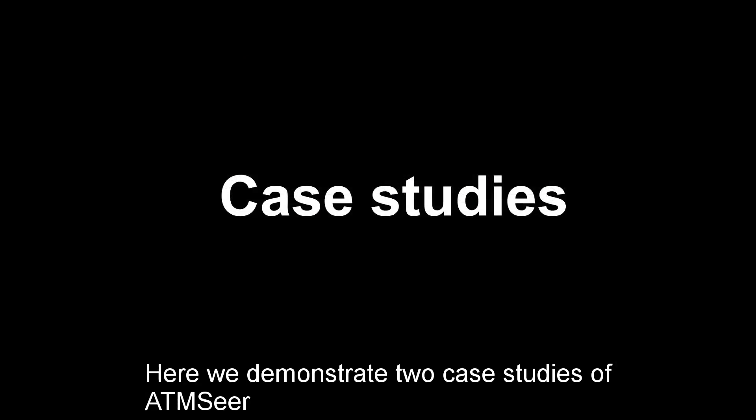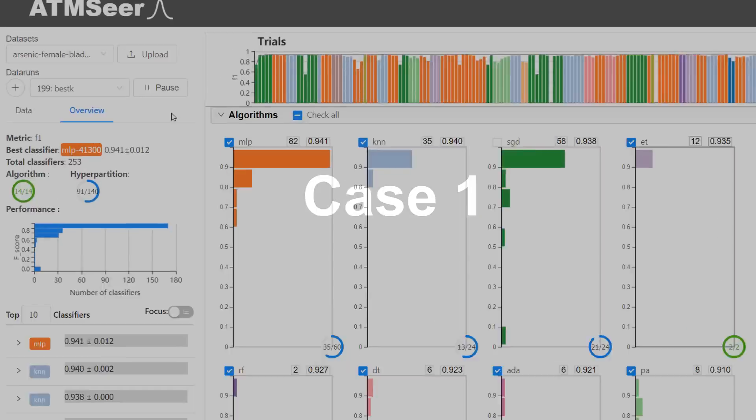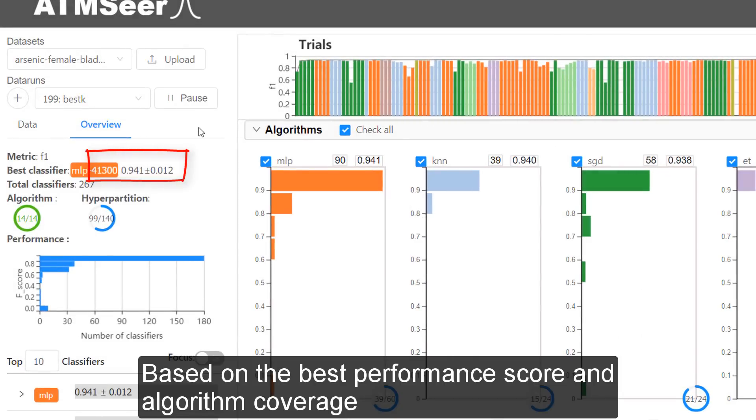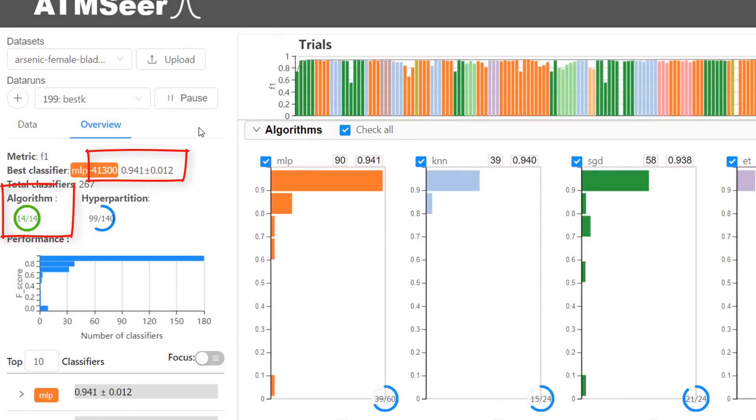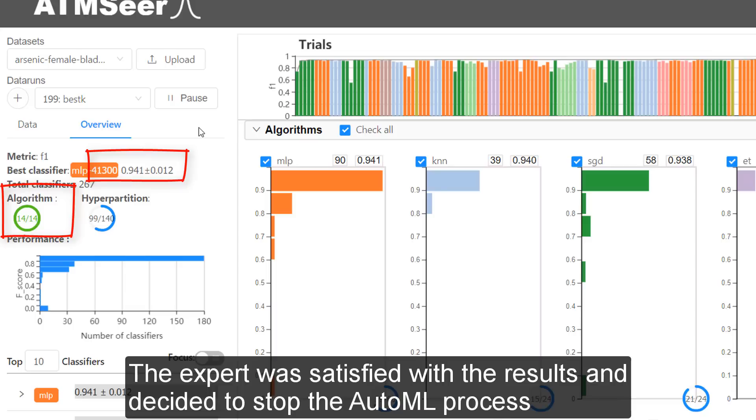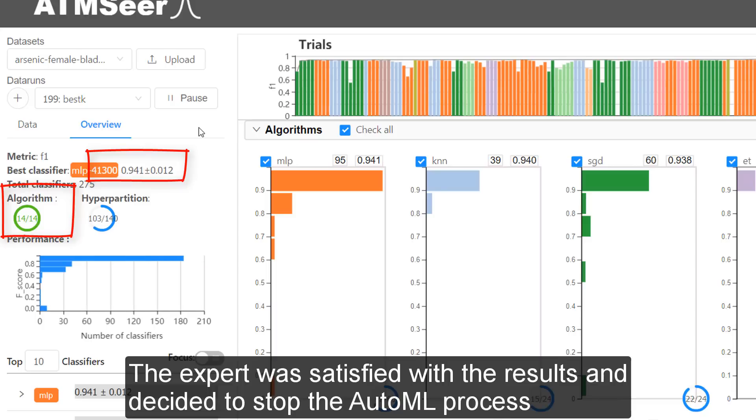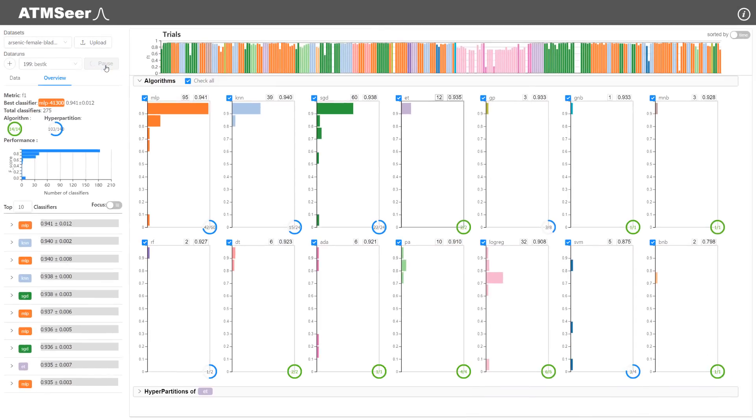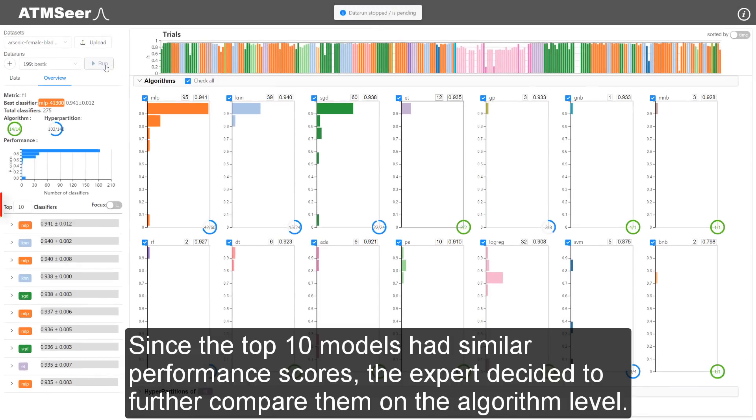Here, we demonstrate two case studies of ATM-SEER. Based on the best performance score and algorithm coverage, the expert was satisfied with the results and decided to stop the AutoML process.